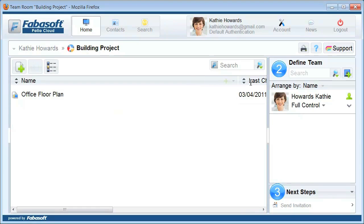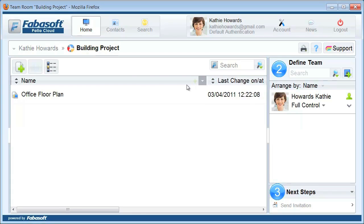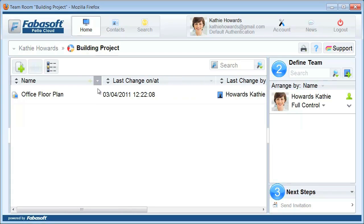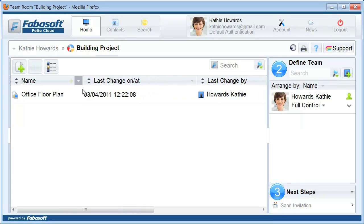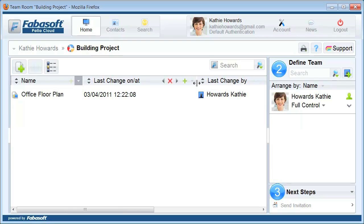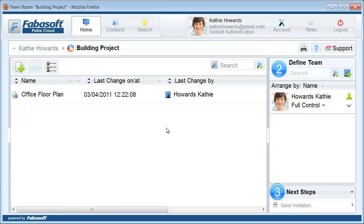A much more elegant way to import content is by using drag and drop. In many situations, you already have content on your local drives or network drives, and you would like to upload that content to your team room in one step.